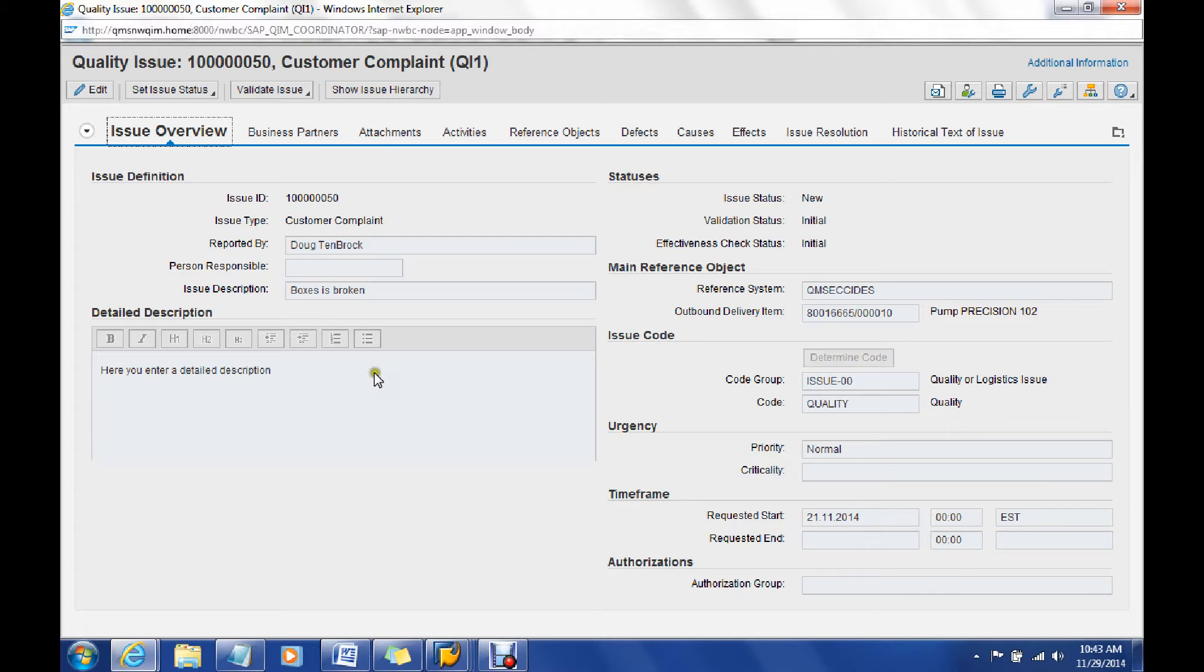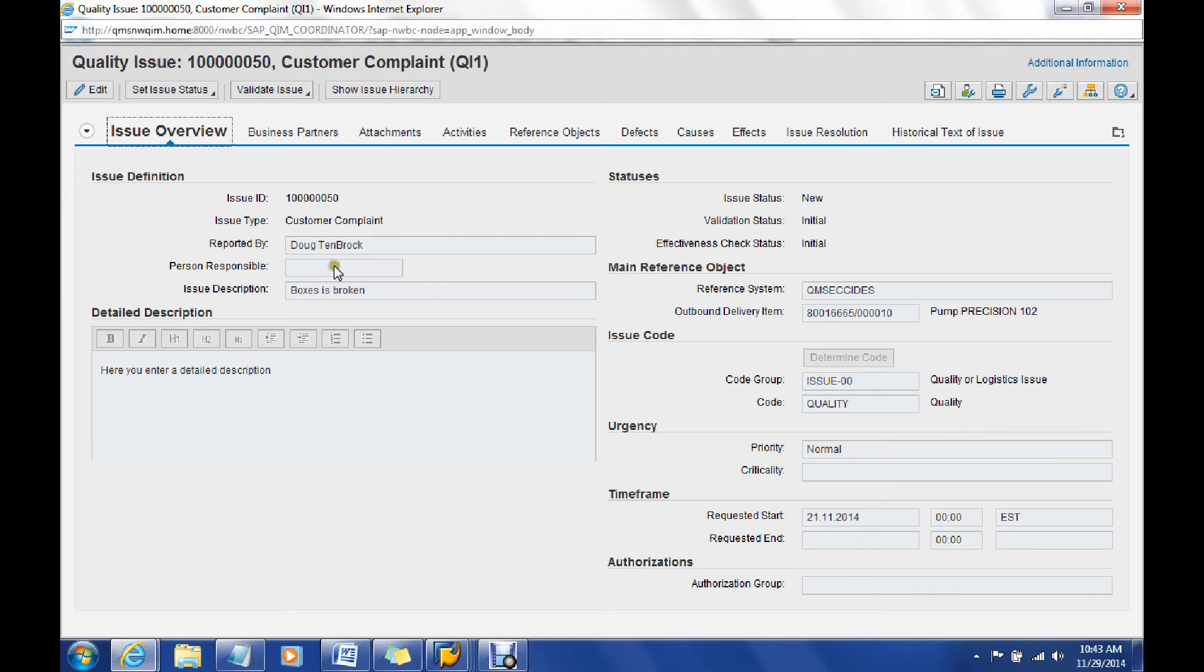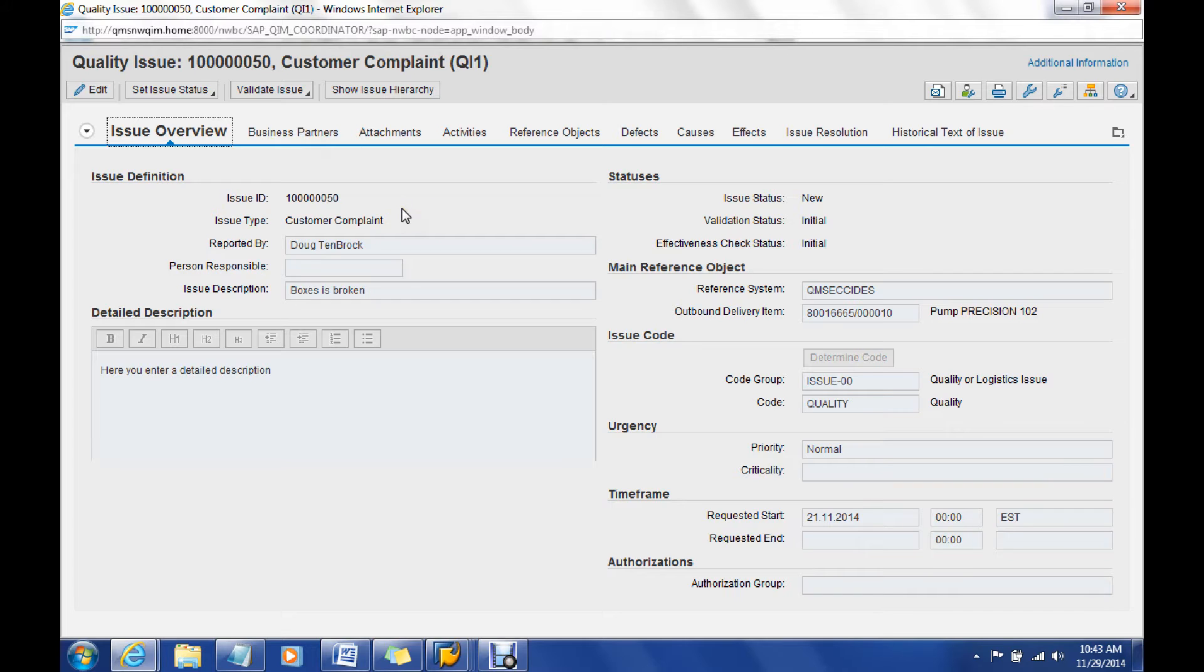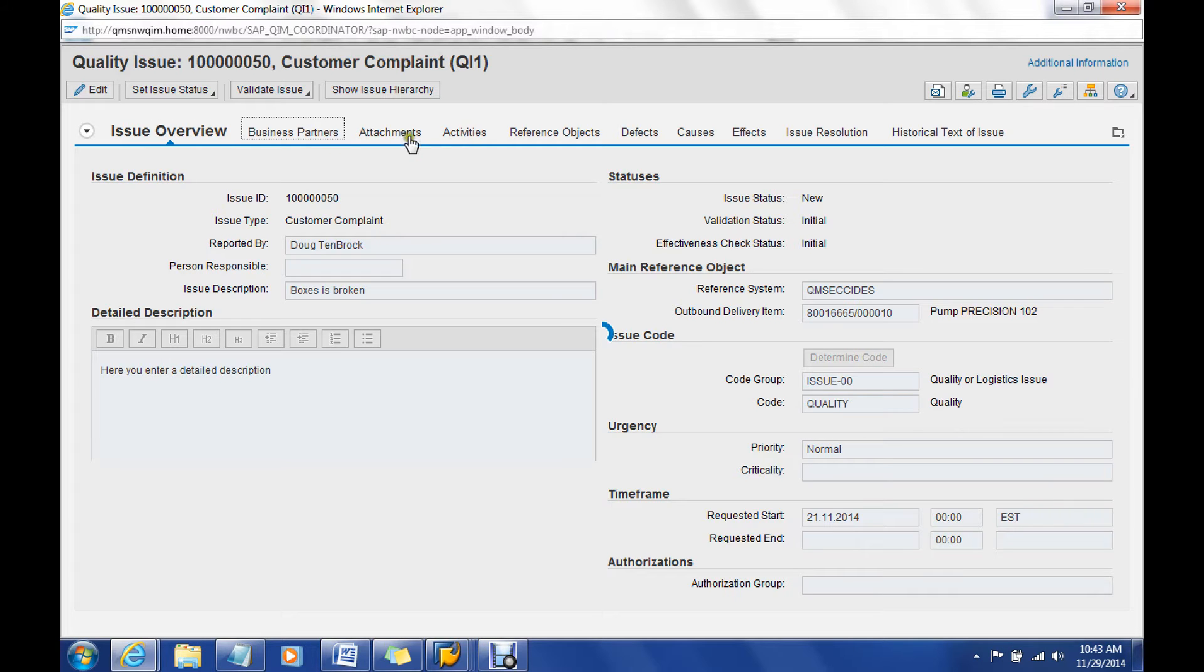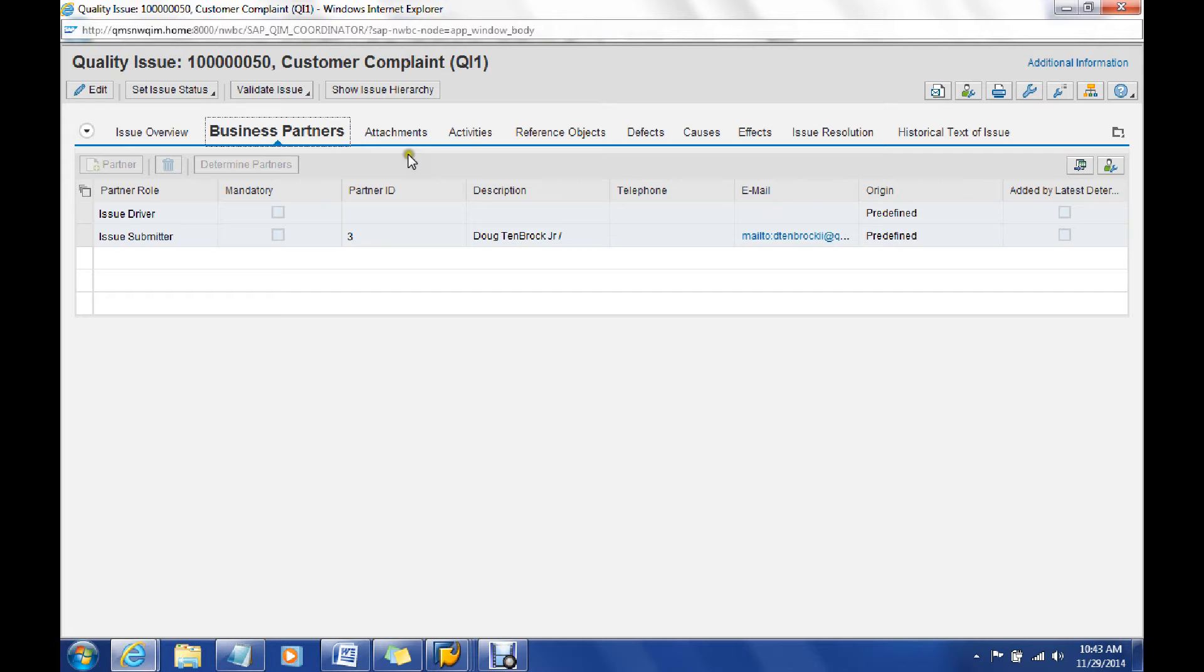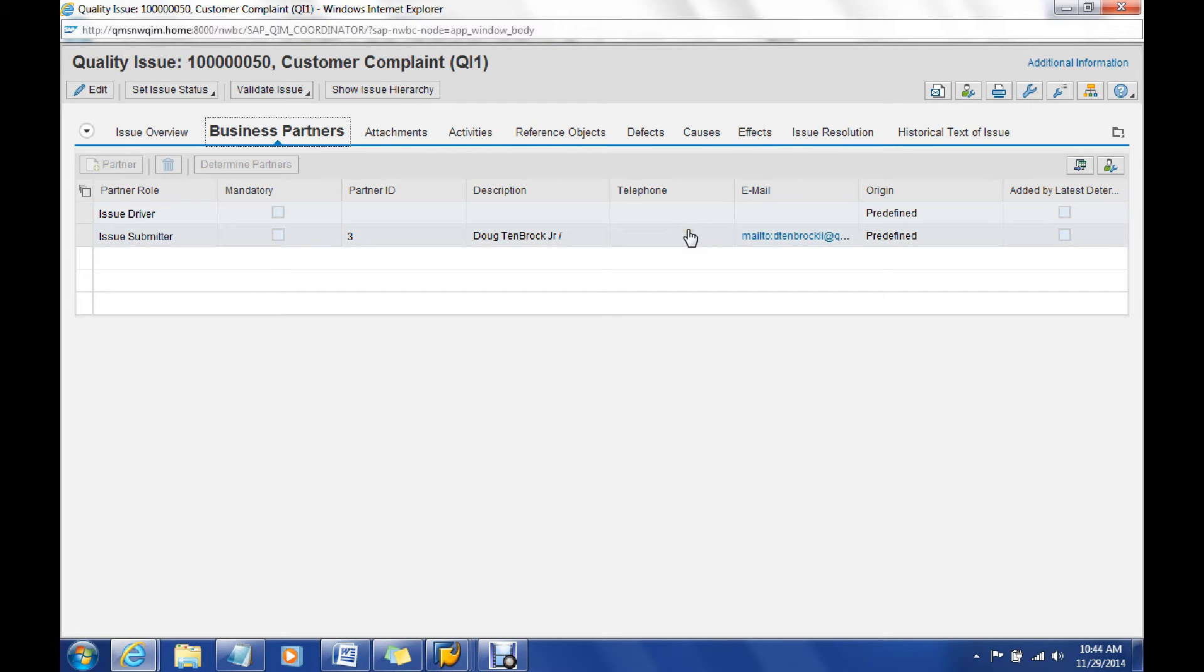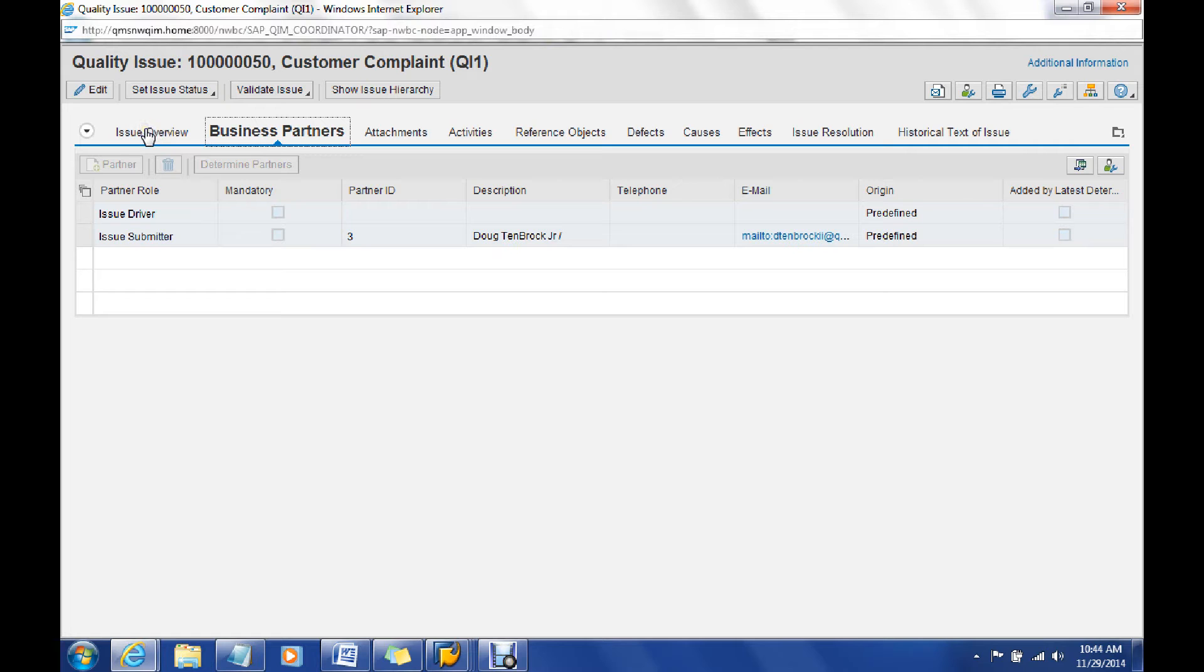We've got a lot of information here. We've got our general overview which allows us to quickly see what text and information we have about the issue that needs to be processed. We've got a business partners tab which shows us all the identified people that we have within the issue processing part of it. We also have our attachments area as well as activities and reference objects, and then if we're going to use defects, causes, and effects in processing issues, we'll see that information too as well.